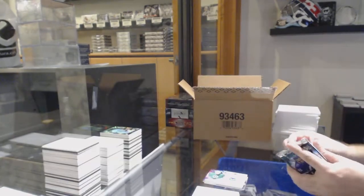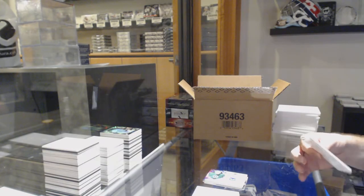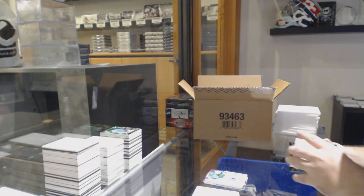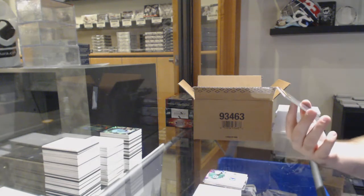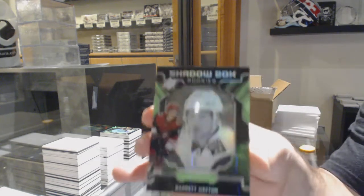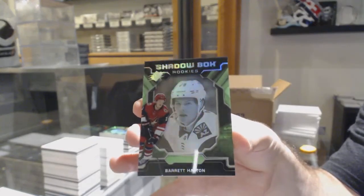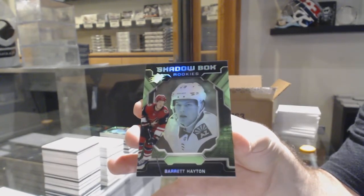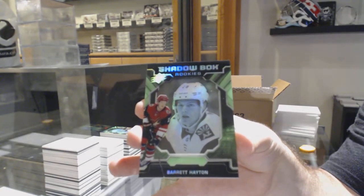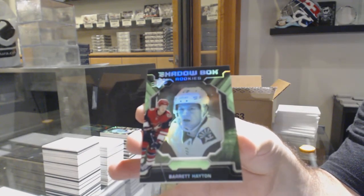And finish it off with a Shadowbox rookie, Barrett Hayton. There we go.